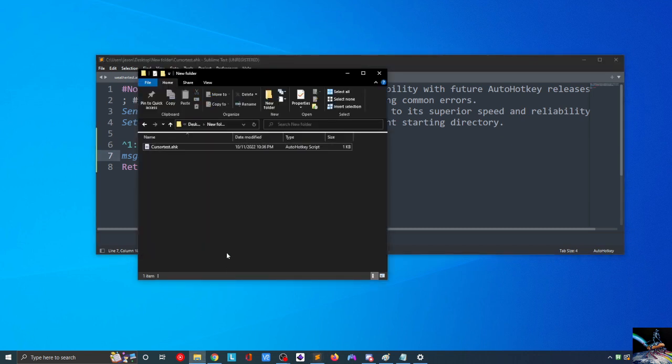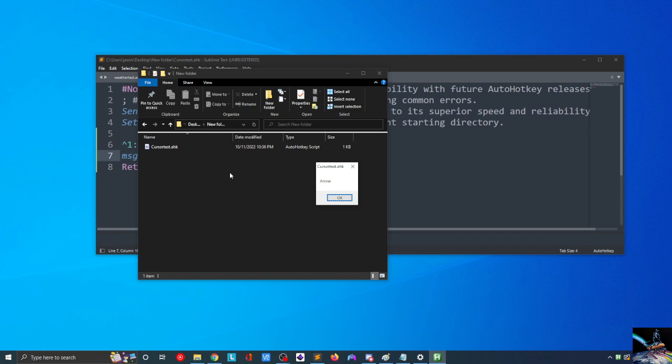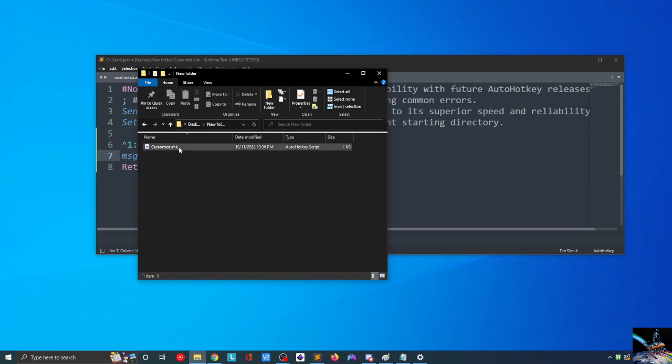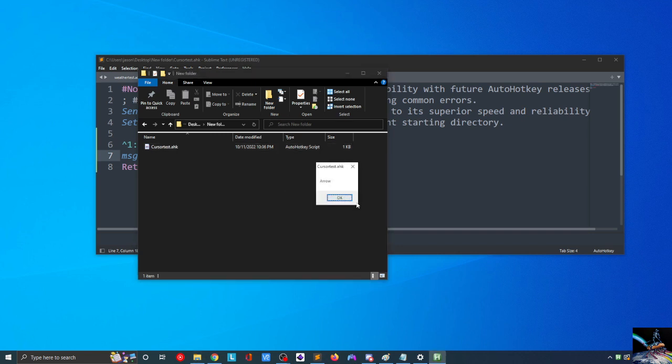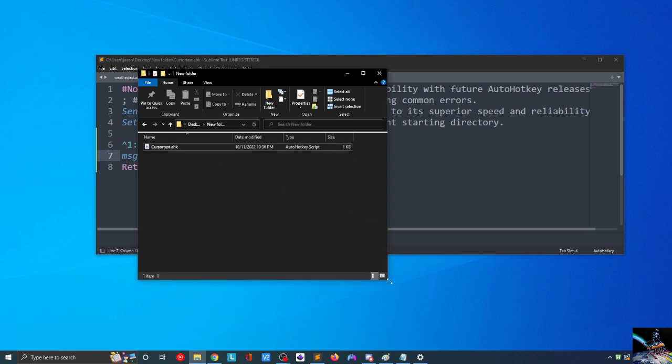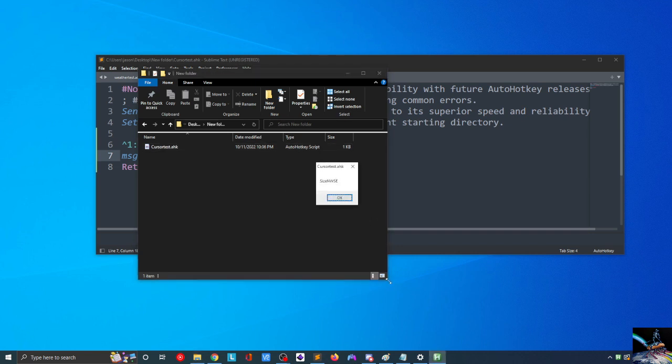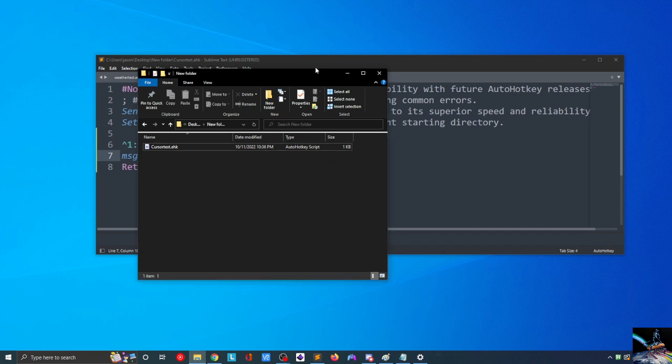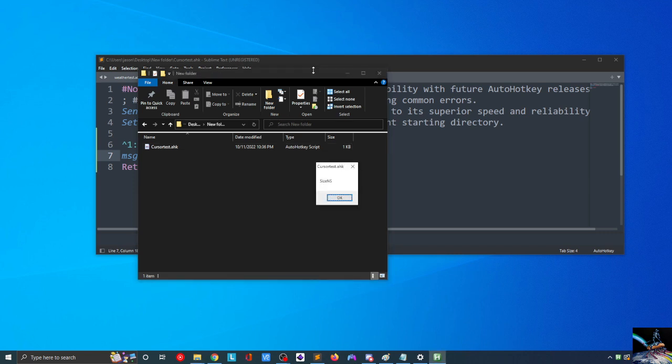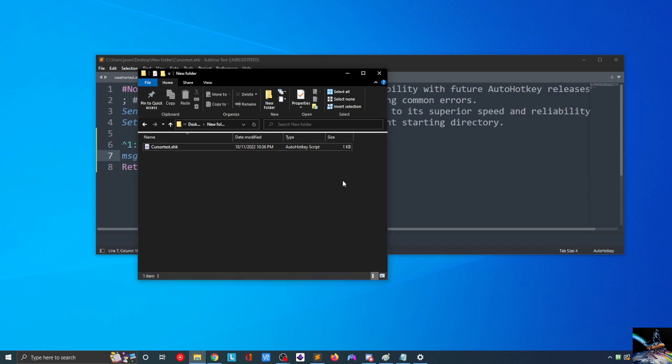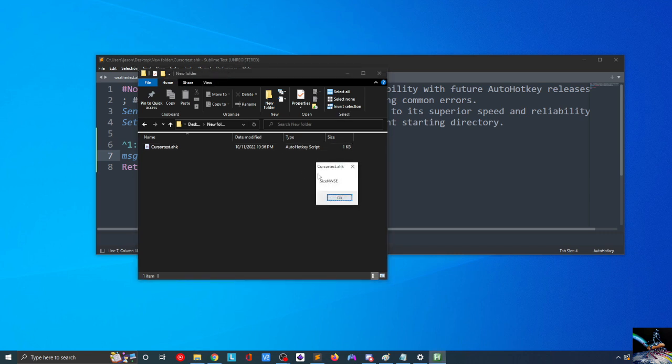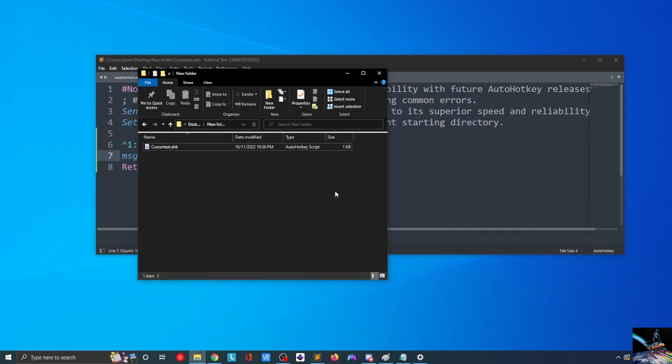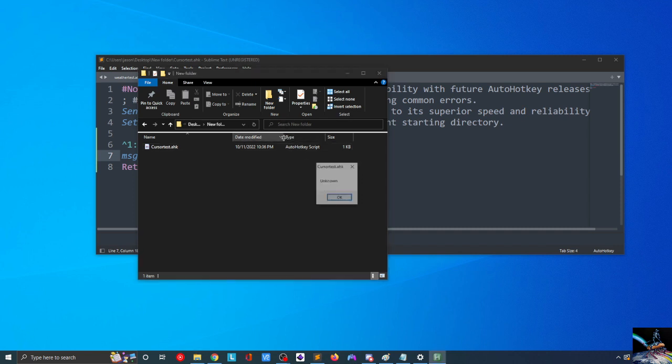Maybe for just a moment there, it was showing something different. As I hover over this folder, you can see that we've got the arrow. If I hover over this, again, we have arrow. If I go over here, we have size NWSE. And again, if I go up to the top here, we have size North-South. So, you can see that as I'm going to different areas, my cursor is changing into different things. We have an Unknown right here as well in between these two.